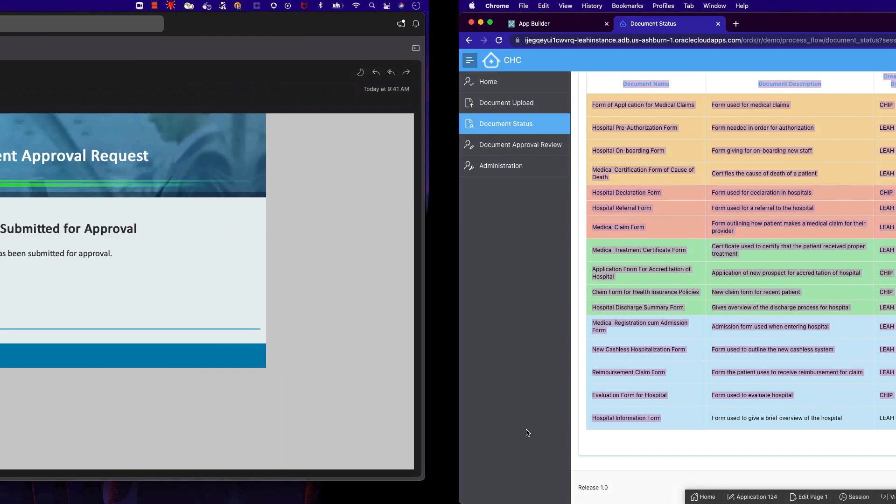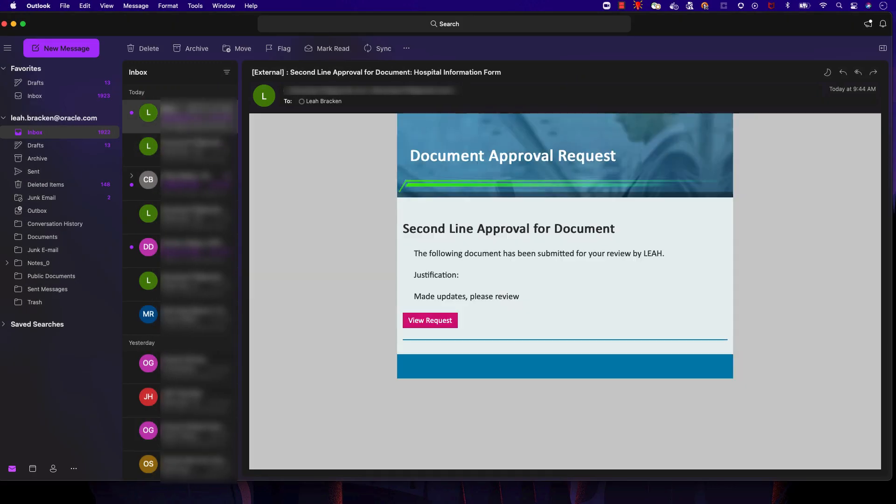We've also received an email, notifying us that our document has been submitted for the second line of approval.